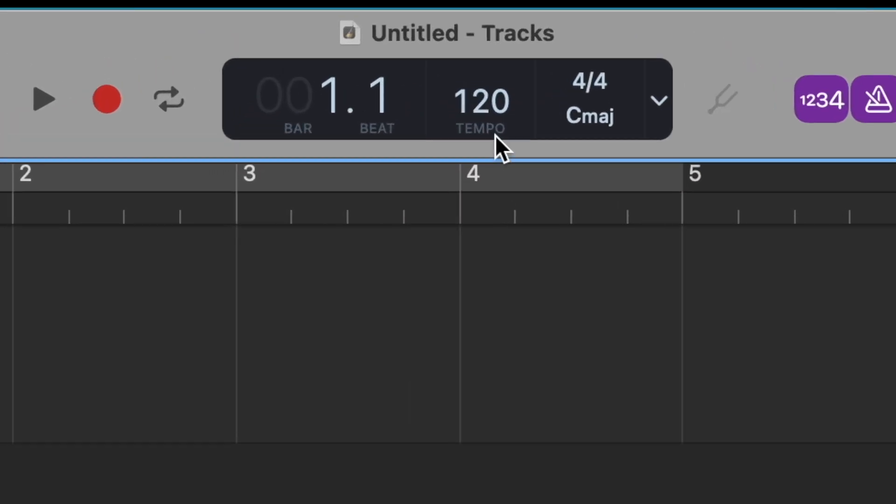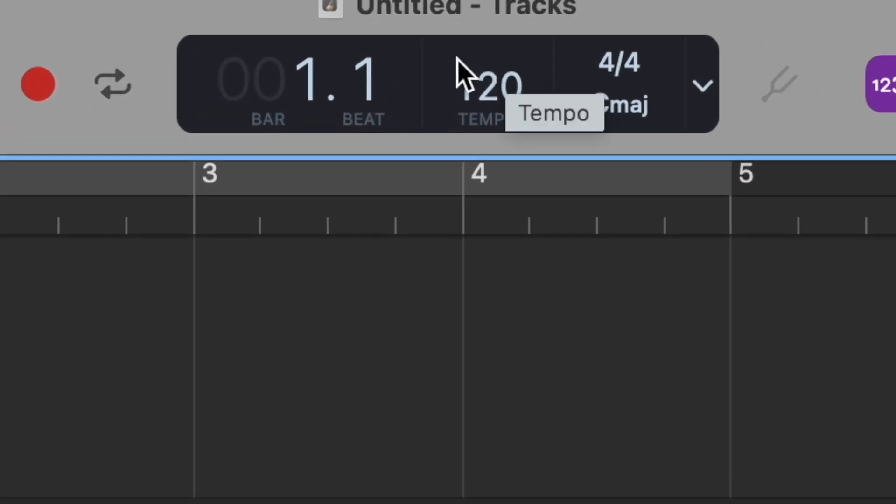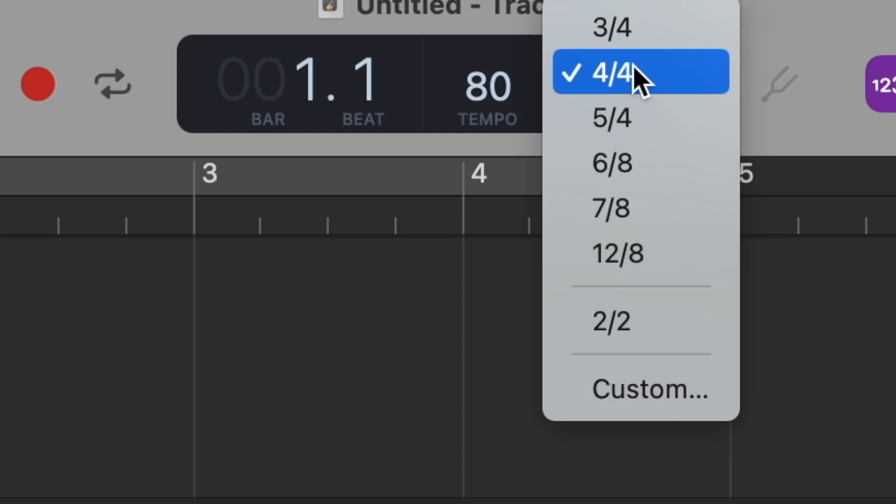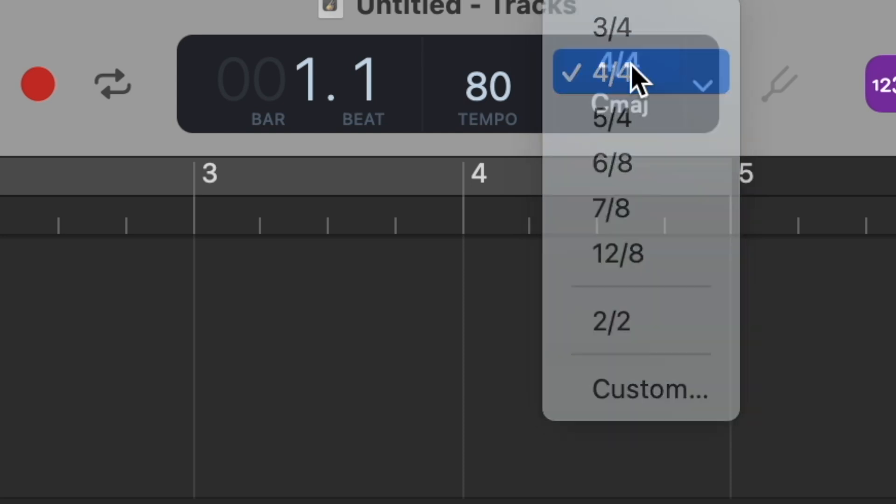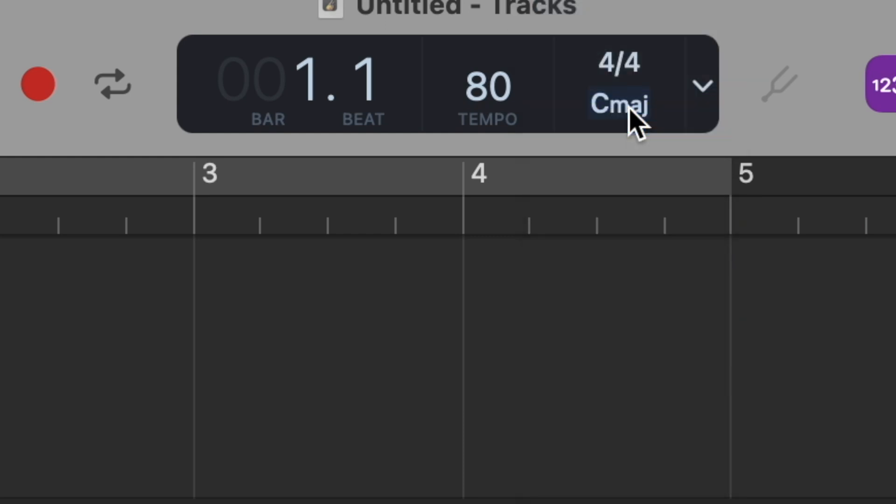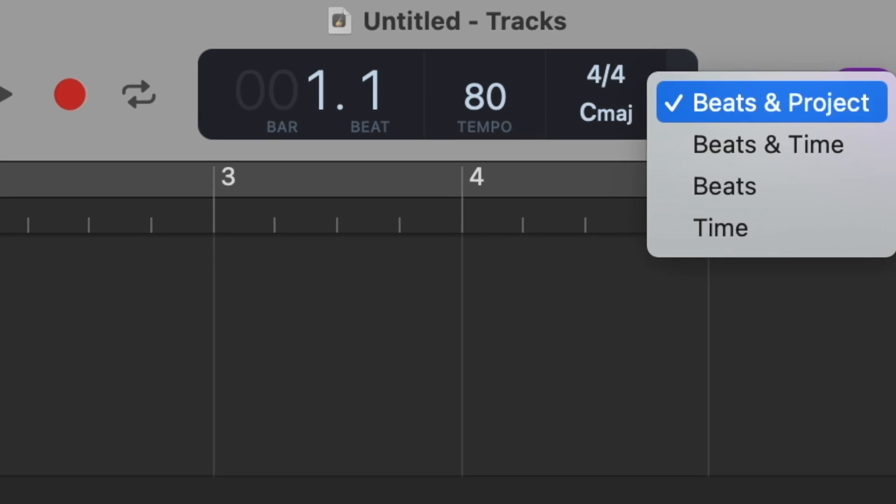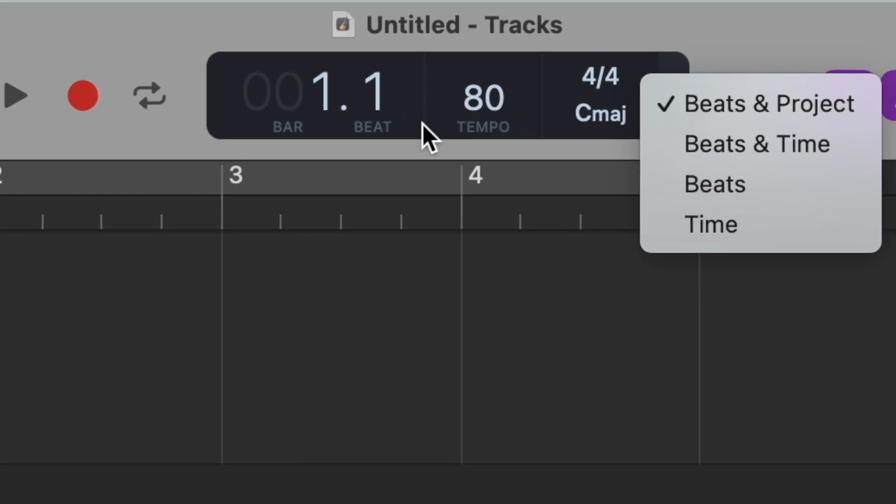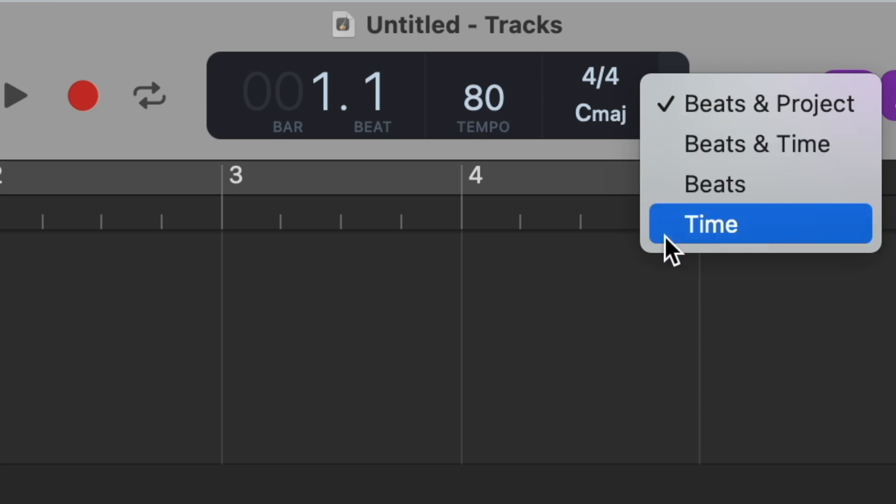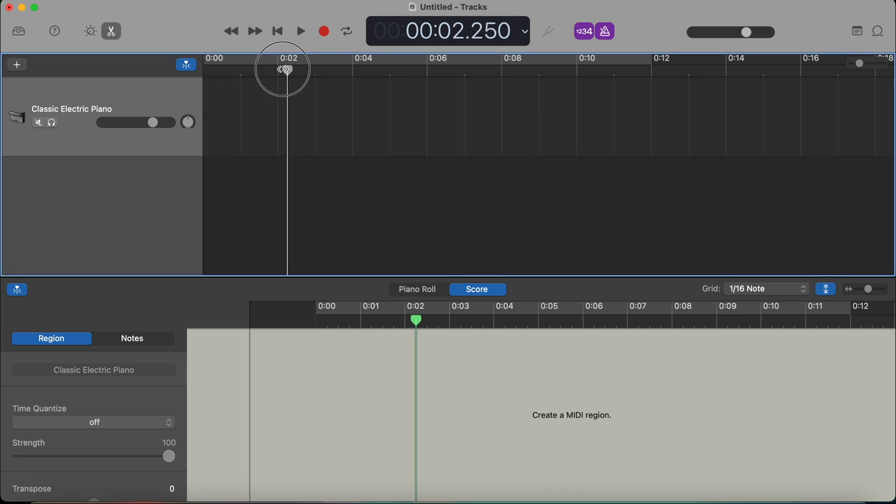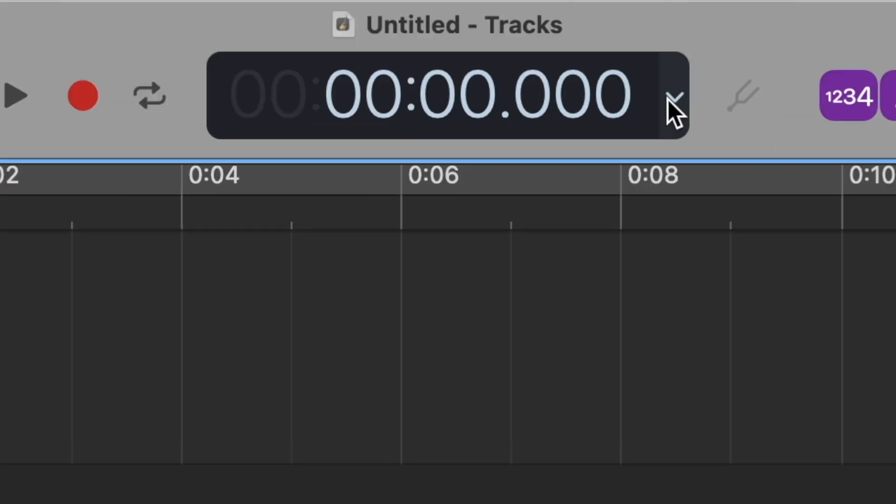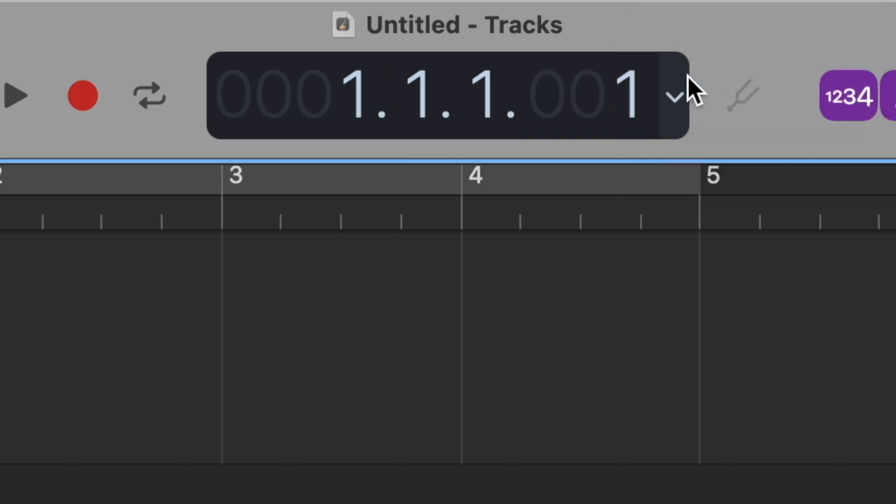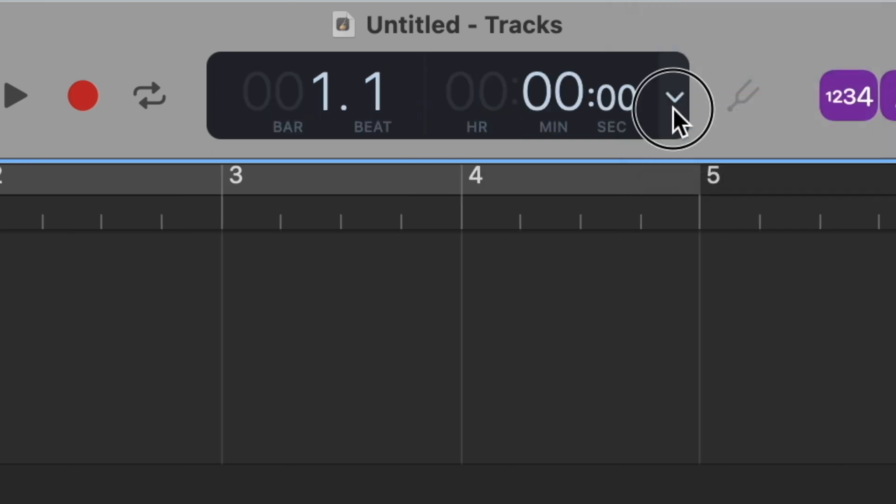The next section in this black box is the tempo that you can easily change. You can just double click on this number and type in the number that you want for the tempo. Of course, you can also change the time signature here later on if you didn't set it up at the beginning and same for your key. Now this black box can actually have different settings. So I usually prefer beats and project because it tells me a lot about everything. But maybe sometimes you want to only use time. So you will notice that it's giving you seconds and minutes and so on. You can also have only beats or beats and time.